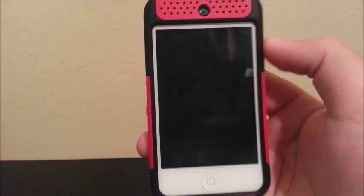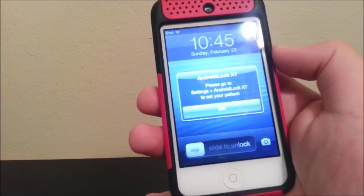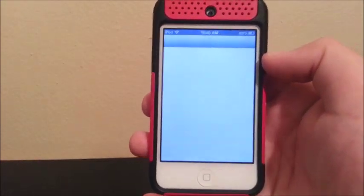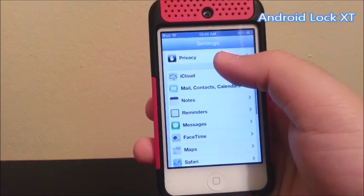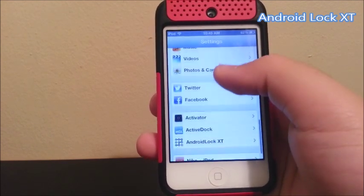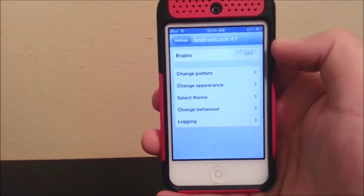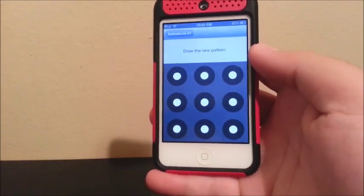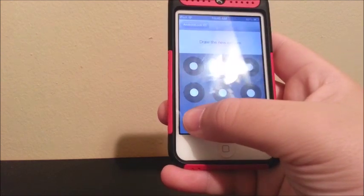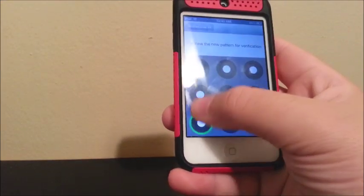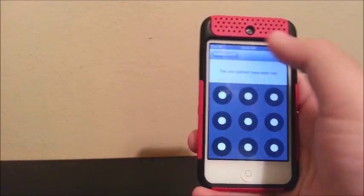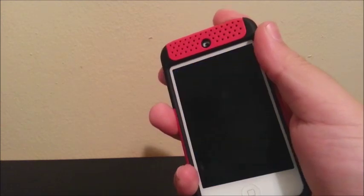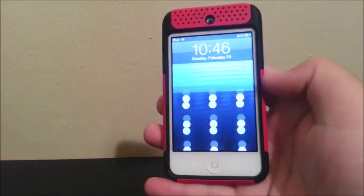You'll get a pop-up saying 'Android Lock XT — please go to Settings > Android Lock XT to set your pattern to unlock.' To activate the lock screen, go to Settings, search for Android Lock, enable it, click on the first option, and set up your pattern. Mine will be very simple. Then lock and unlock your device — and there you go, the Android-style lock screen appears.